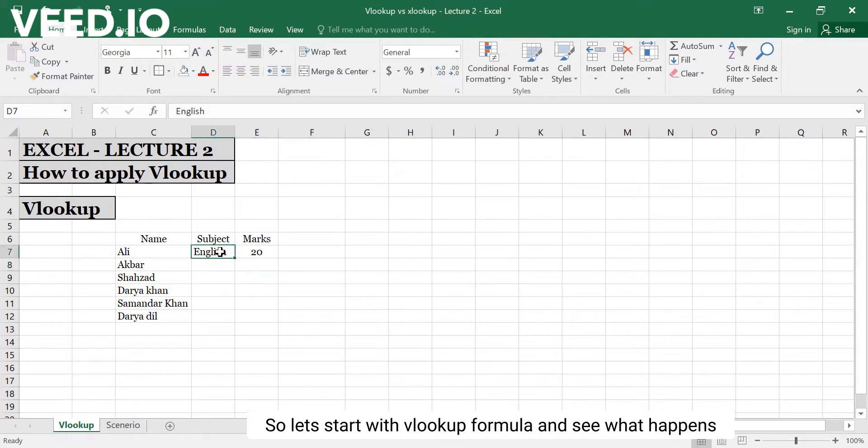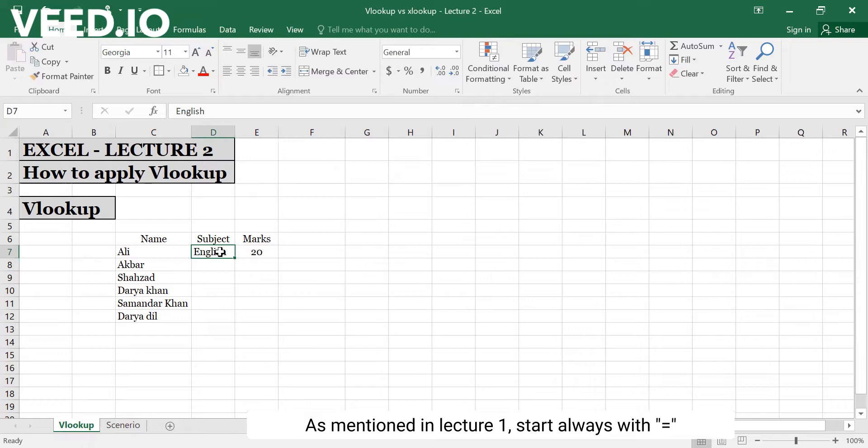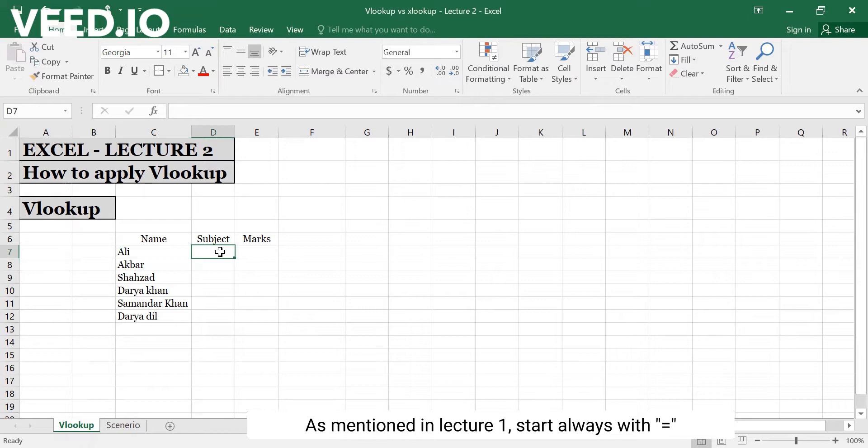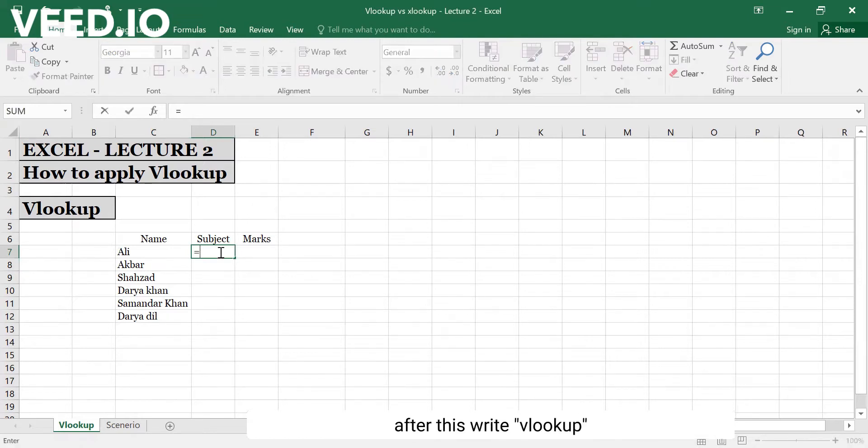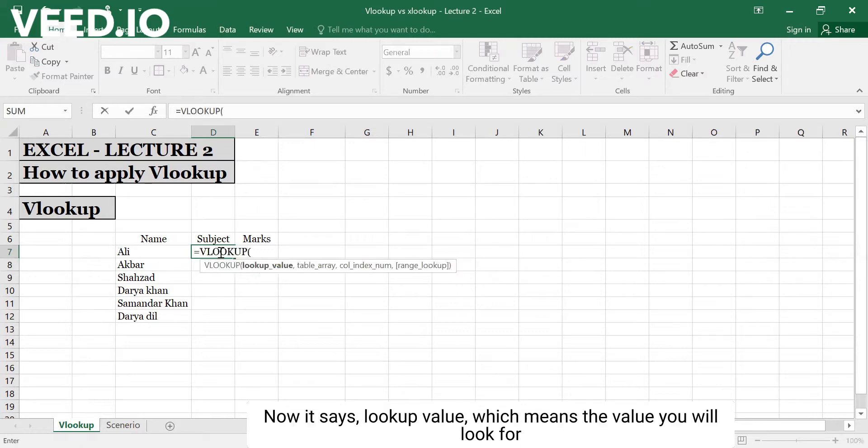I will start with the VLOOKUP formula. As I mentioned in my first video, you start by typing equals, then VLOOKUP. What is the lookup value?